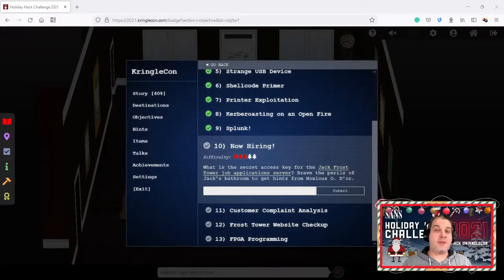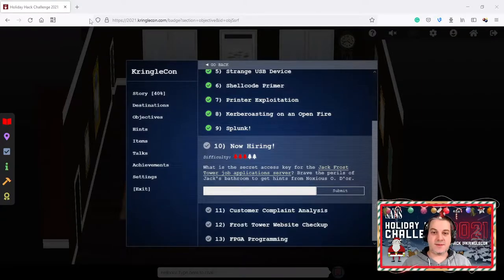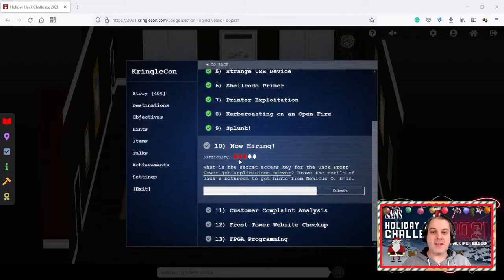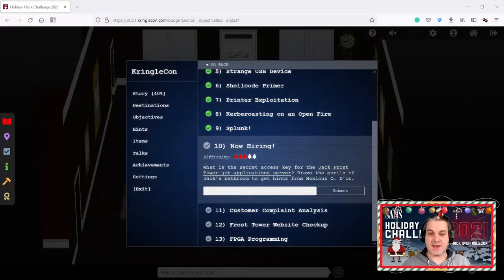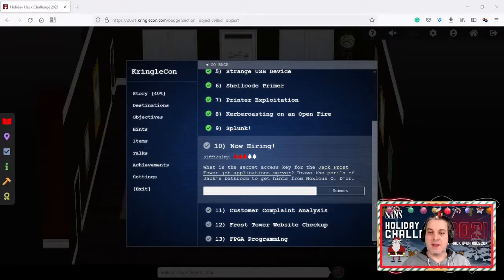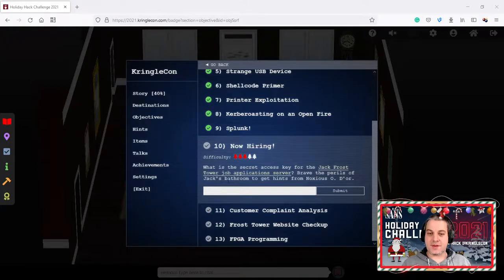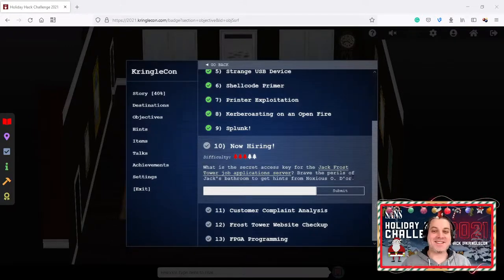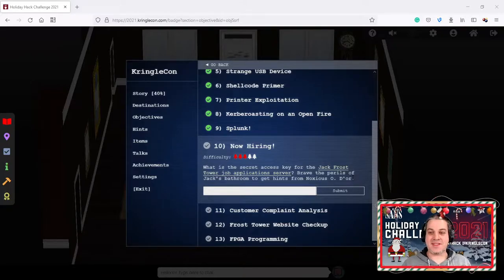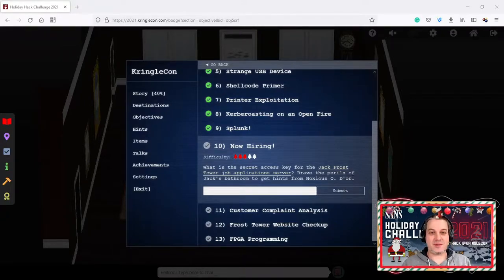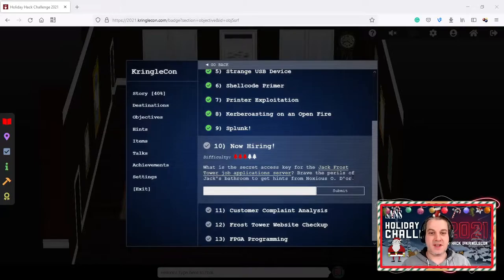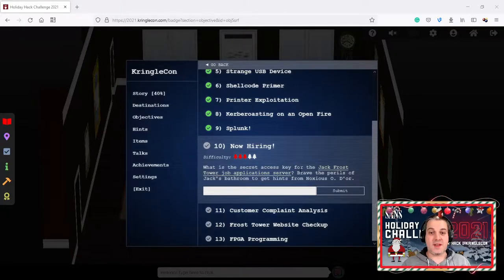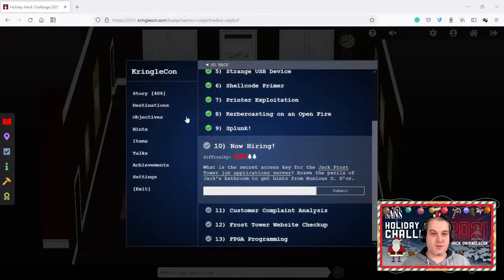We are back in the game looking at the list of objectives. The one that we're going to work on is called Now Hiring. This is a mid-level challenge, three Christmas trees for the difficulty level. It says what is the secret access key for the Jack Frost job application server. Brave the perils of Jack's bathroom to get hints from Noxious Odor. We need to visit Jack Frost's bathroom where we had the golden toilet seat and we're going to solve the hints challenge first. Afterwards we need to do a web application assessment and exploit a vulnerability there.